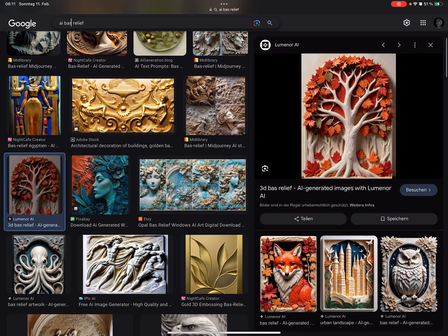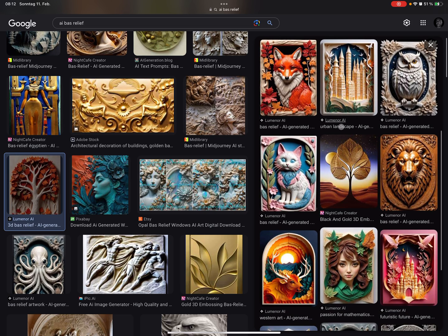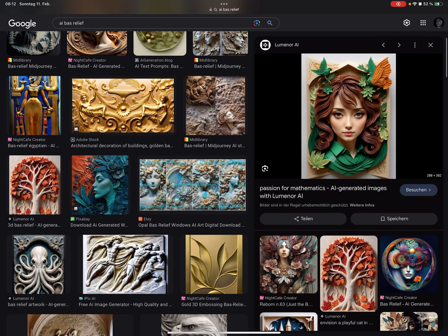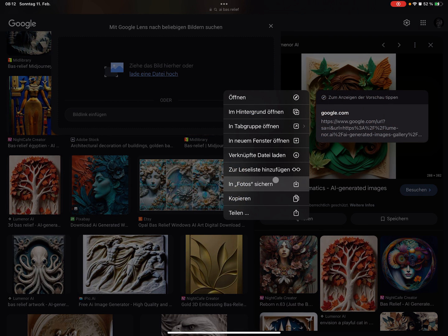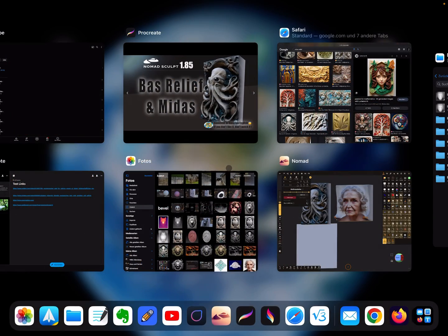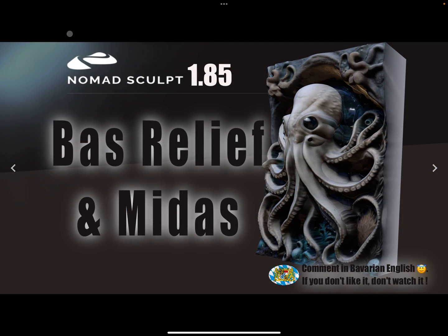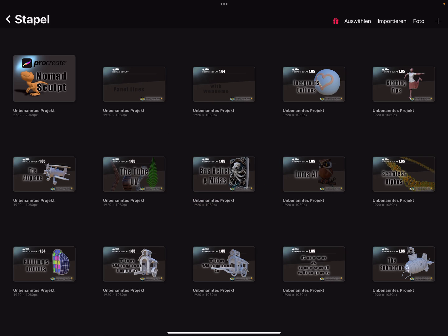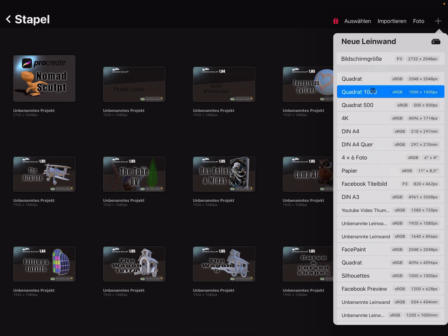Meanwhile you can search for an image you want to try. Maybe something like this. I searched for bas relief images created from an AI. Let's test this one. I'll press on this image and save it to photos.